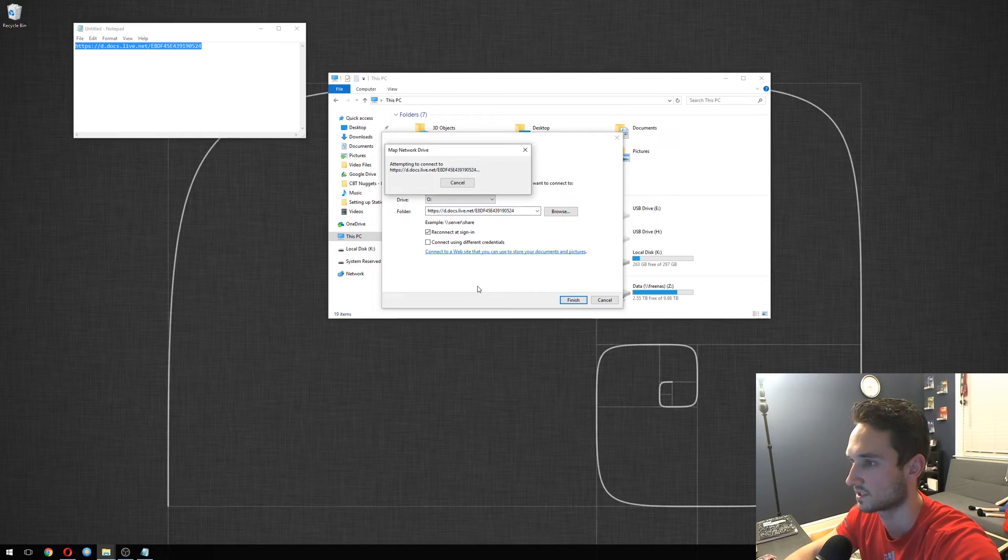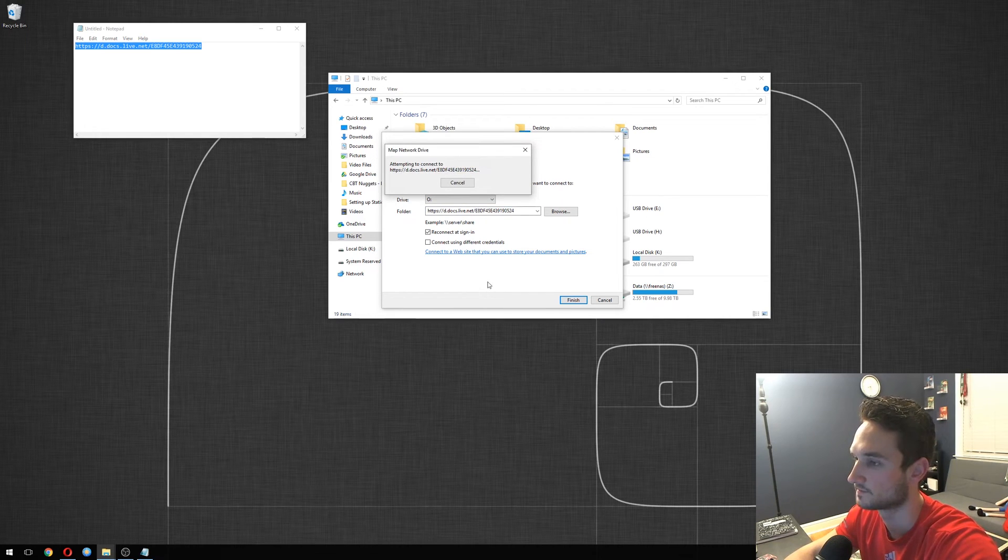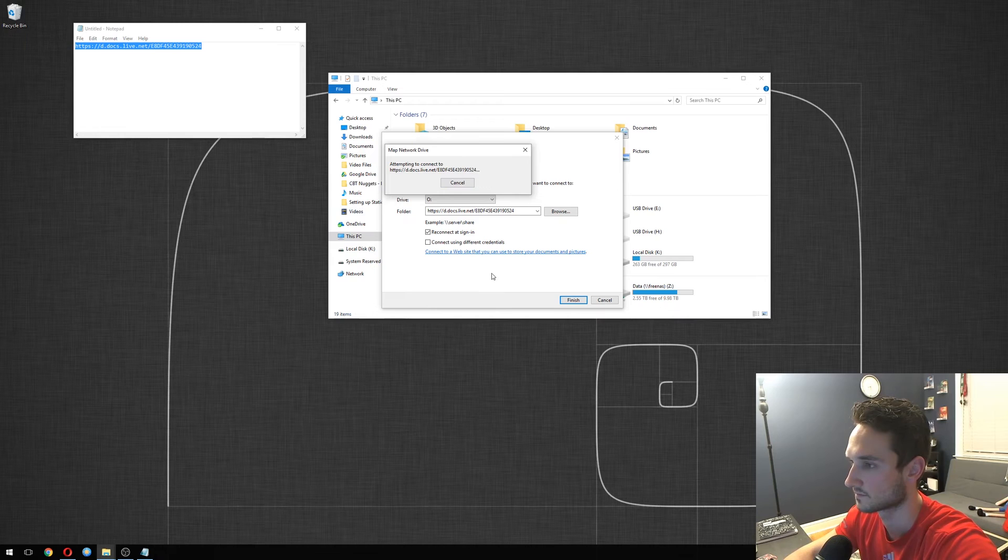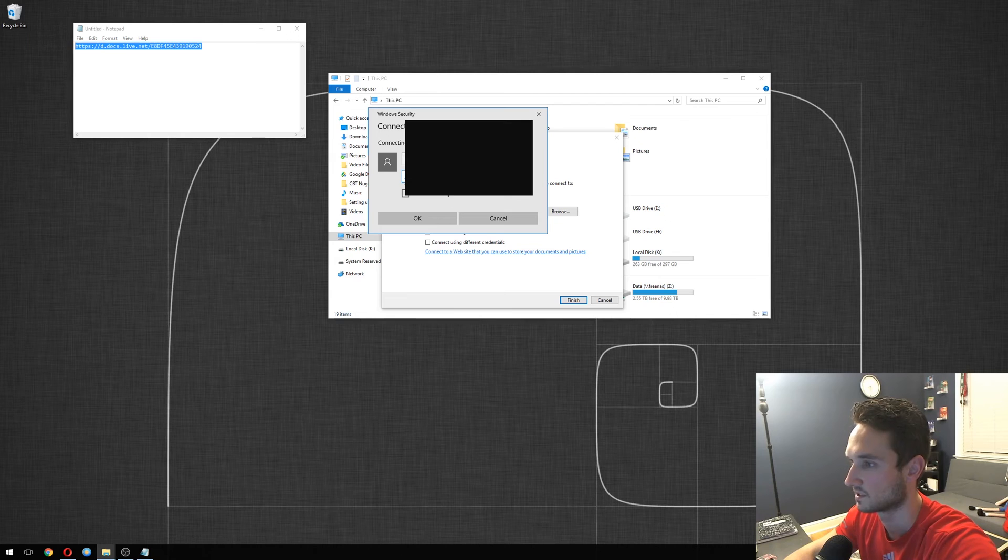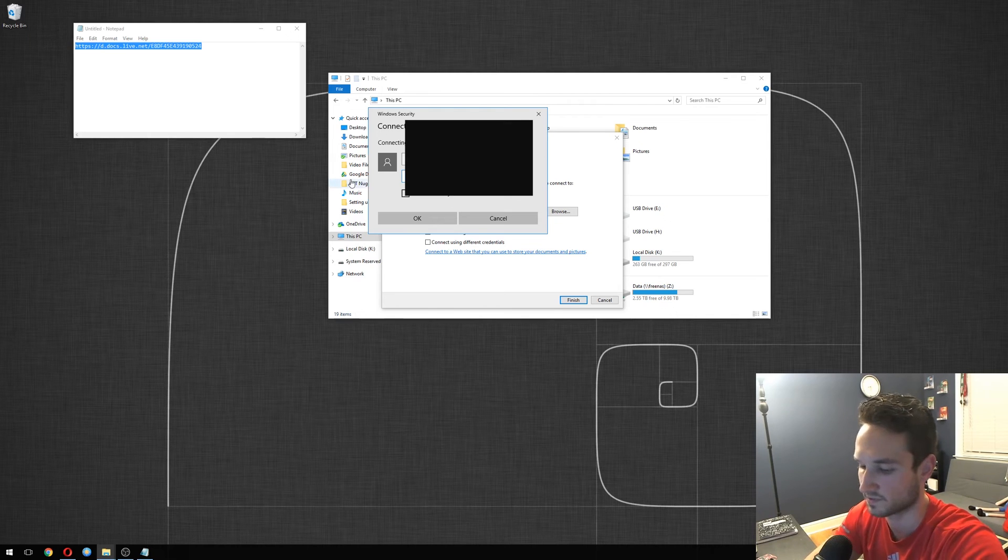So it's gonna connect you to it. It's gonna ask you for your credentials. Let's give this a minute. There we go. All right, so type in your credentials here.